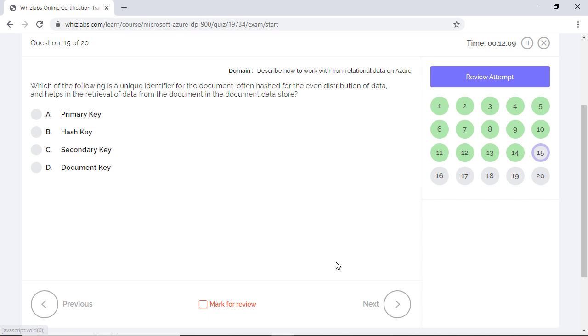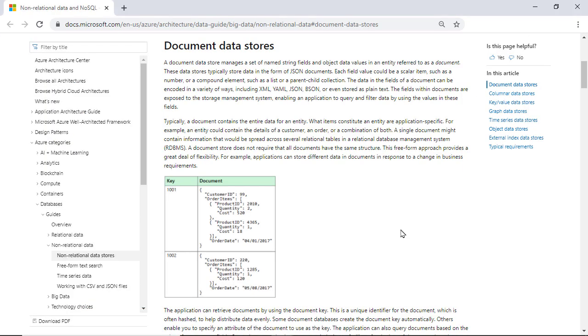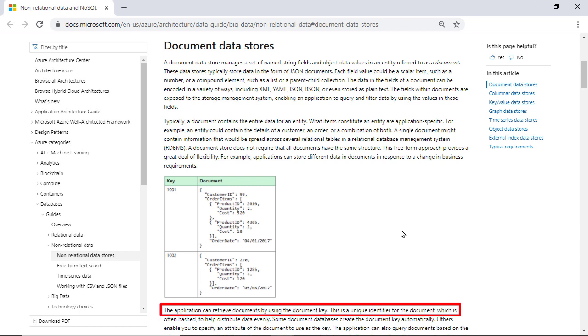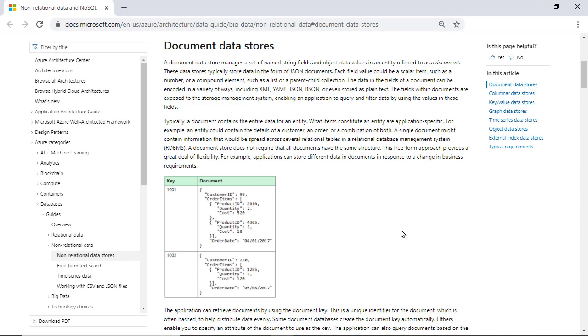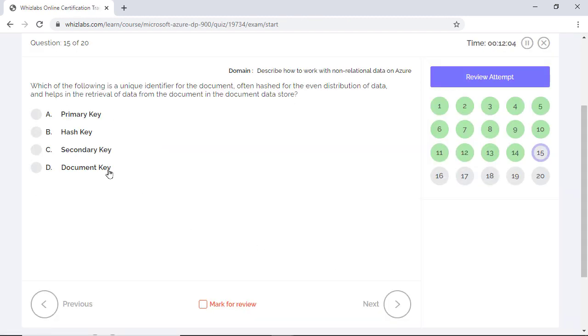Which of the following is a unique identifier for the document, often hashed for the event distribution of data, and helps in the retrieval of data from the document in the Document Data Store? The Document Data Store typically stores data in the form of JSON documents. And the application can retrieve documents by using the Document Key, which is a unique document identifier, often hashed to distribute the data evenly. So the correct answer is Document Key. In Document Data Store, for example in Azure Cosmos DB, there isn't anything like primary key, secondary key, or the hash key. So the other options are incorrect.